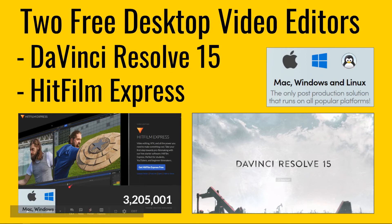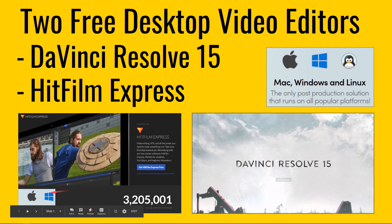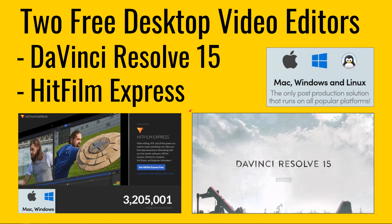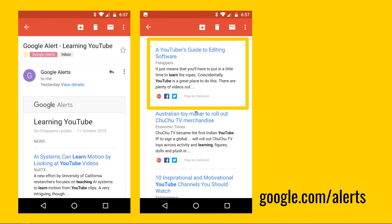However, if you go and look at HitFilm Express, which is also on Mac and Windows, this helps me help other people if I can use a program that you can actually use on Mac and on Windows. So that is a bonus. I bang on quite a lot about Sony Vegas and that is Windows only.